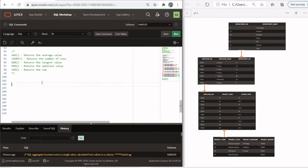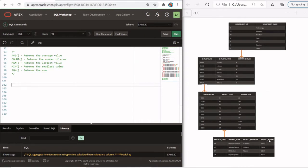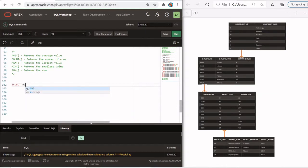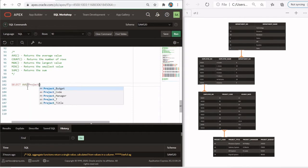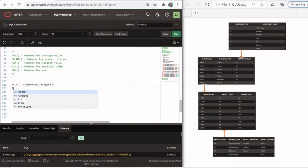These aggregate functions are usually used with SELECT statements. If you take a look at the project table here, which is the last table at the bottom, we have a column called project budget. We have four projects in total and each project has a budget. Suppose your task is to find out the average budget amongst all of these. You're going to do a SELECT, use the AVG function in parentheses, and list the column for which you are calculating the average — so it's project budget.